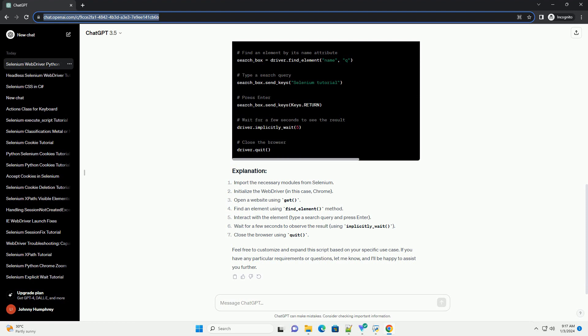Now, let's create a simple script to open a website, locate an element, and perform an action.